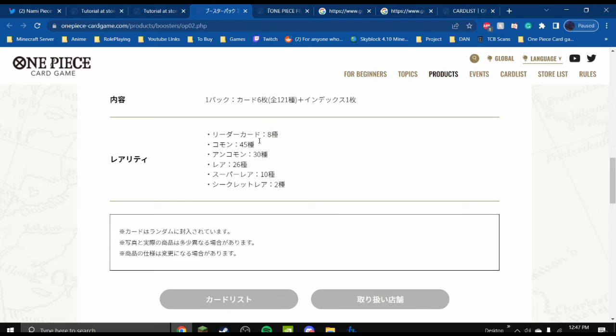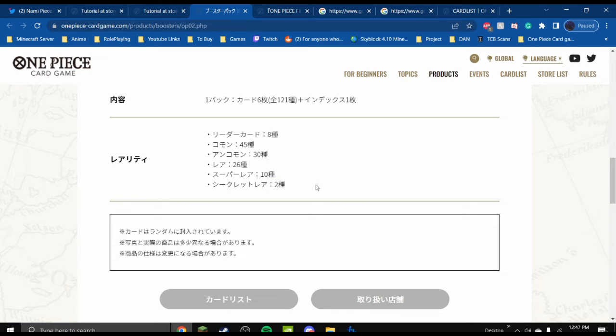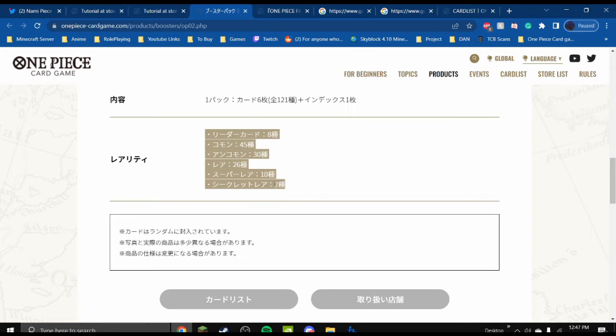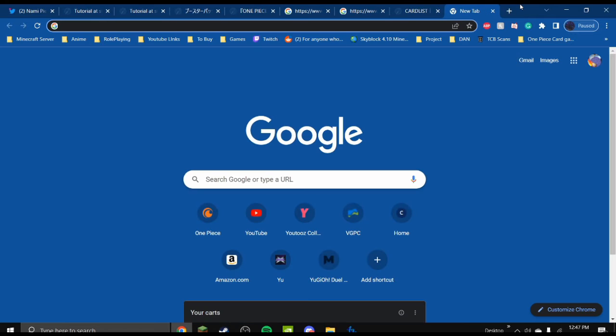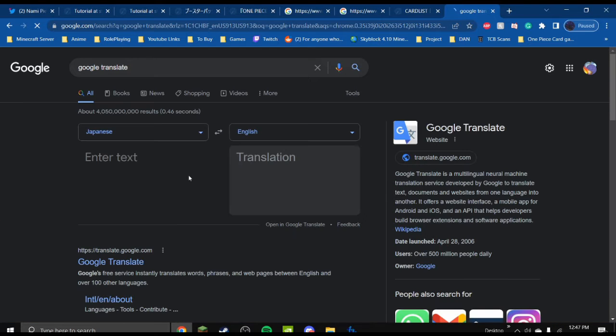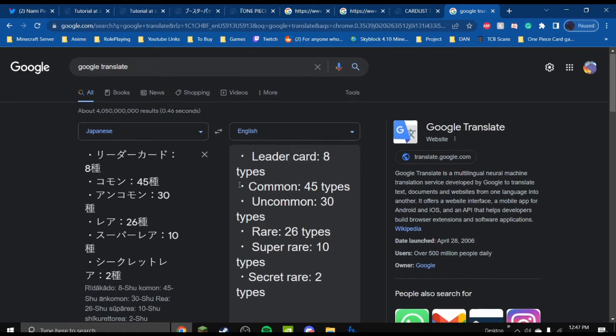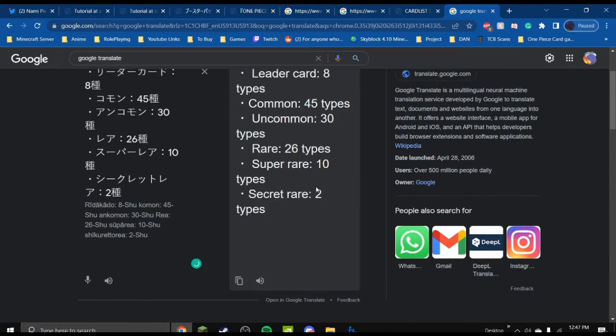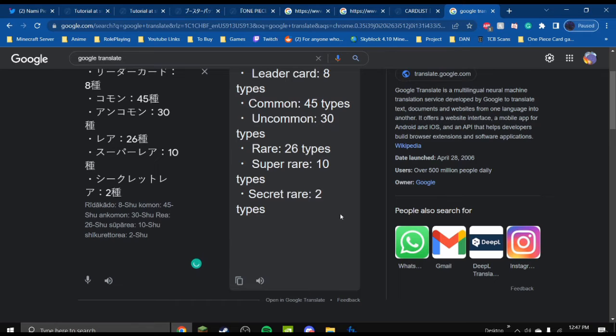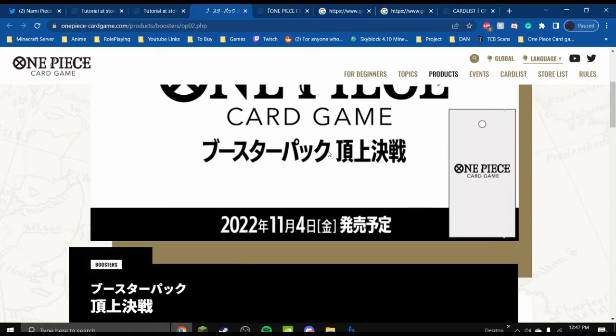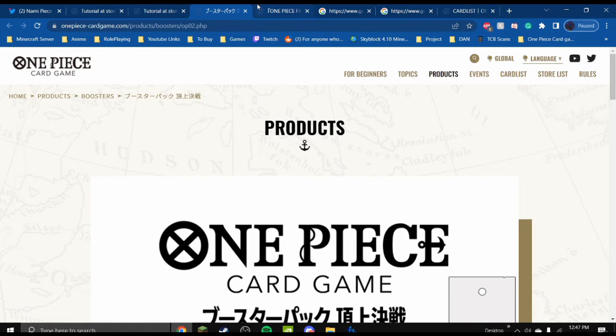Probably, like, 8 leaders, 45 soup, no, 45 commons, 30 uncommons, what is this, 26 rares, 10 super rares, something like that, and 2 secrets. I don't know. I can't really, I can't read this. I can pull up Google Translate real quick. I can pull up Google Translate, okay, 3, 2, 1. Like, right here, 8 leader cards, 45 commons, 30 uncommons, 26 rares, 10 super rares, 2 super rares. Yep, so it's right. Yeah, very excited for that. That'll be something to look forward to.